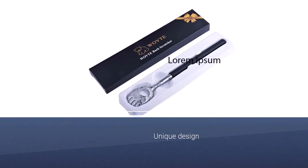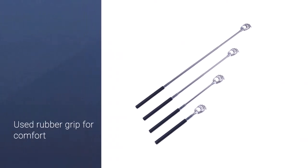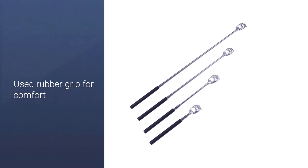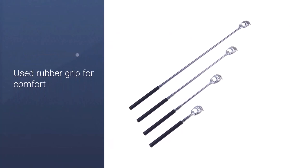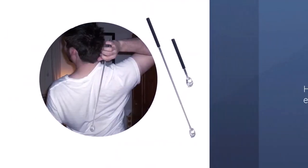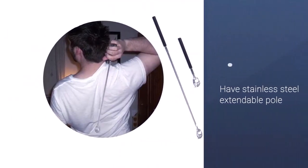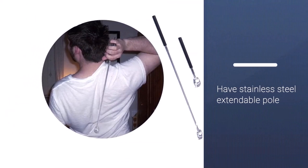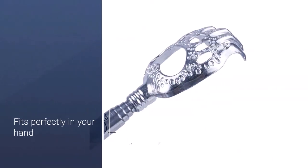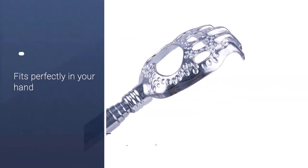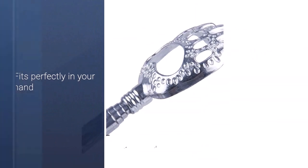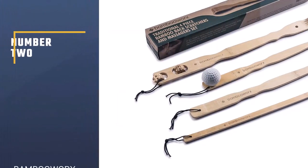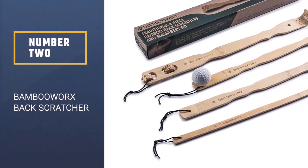for comfort and security during use, as well as a stainless steel extendable pole, which makes this a good option for those after a portable option. The claw-like design of this back scratcher is faster at relieving itches than the average back scratcher. The plastic construction is less durable than others on our list. Number two: Bamboo Works Back Scratcher.